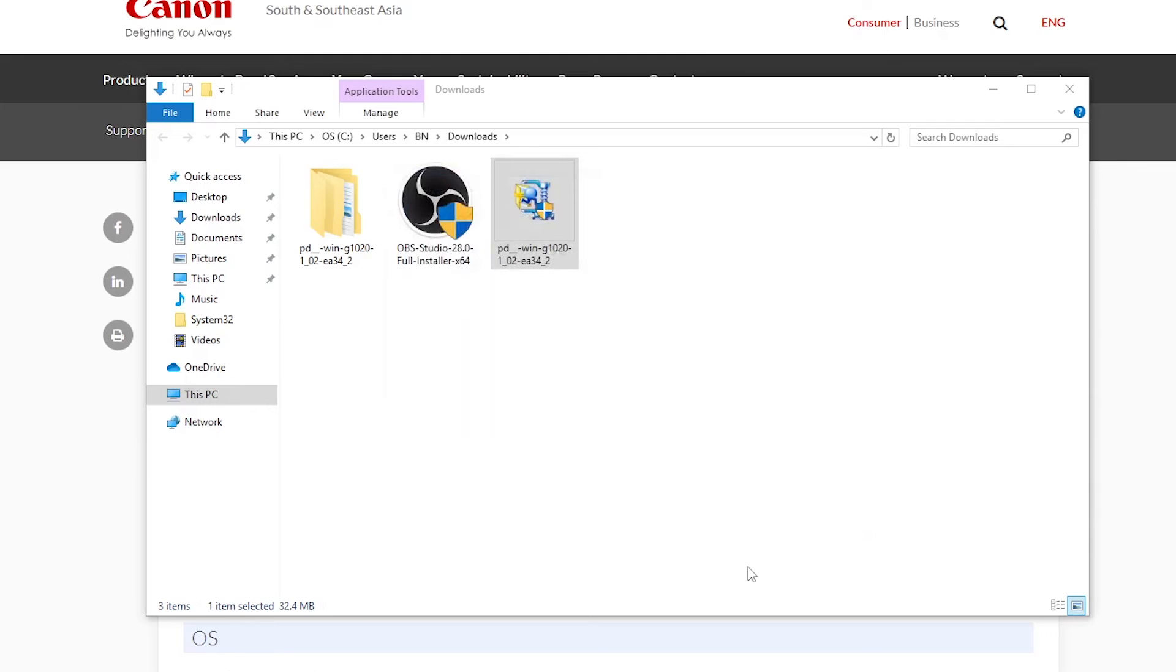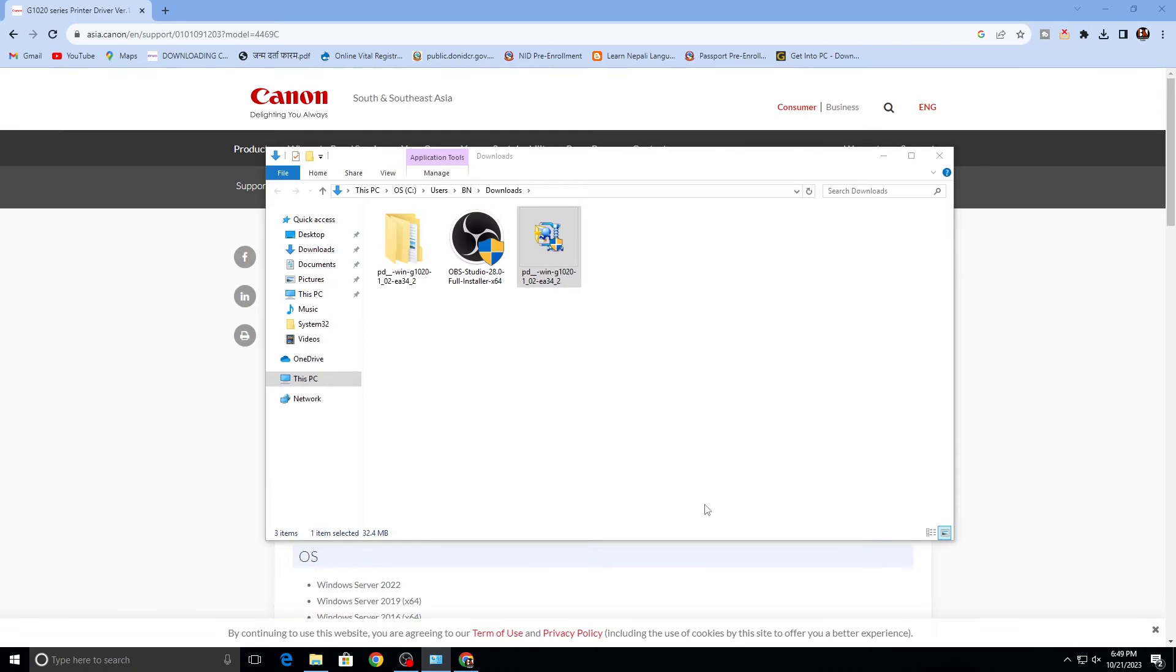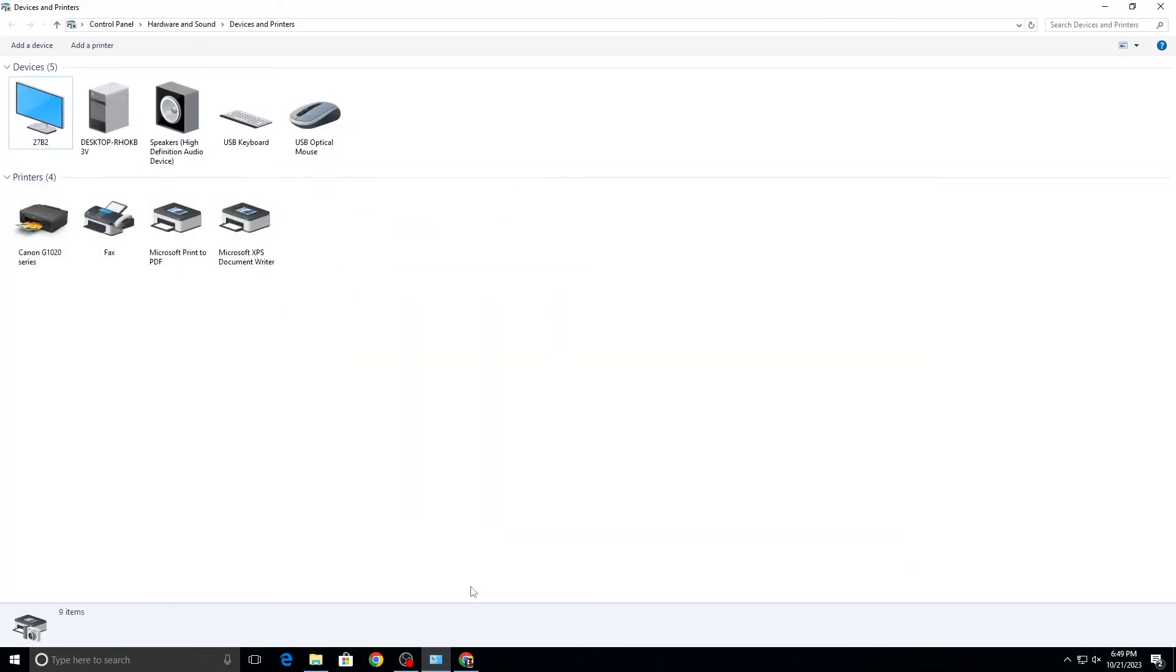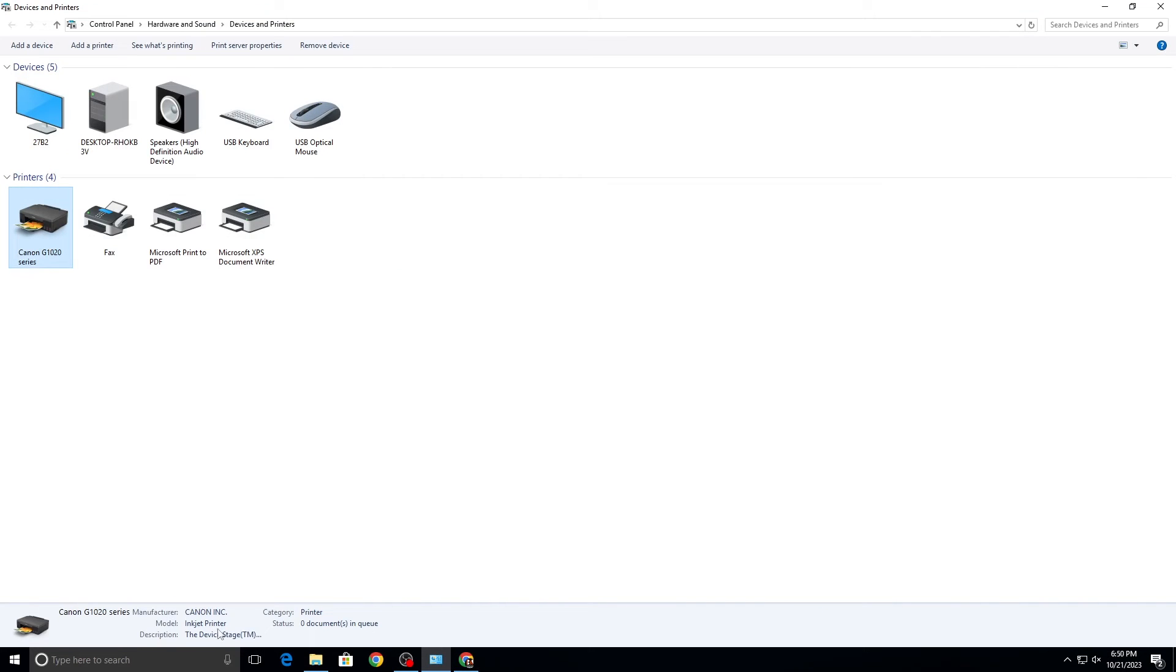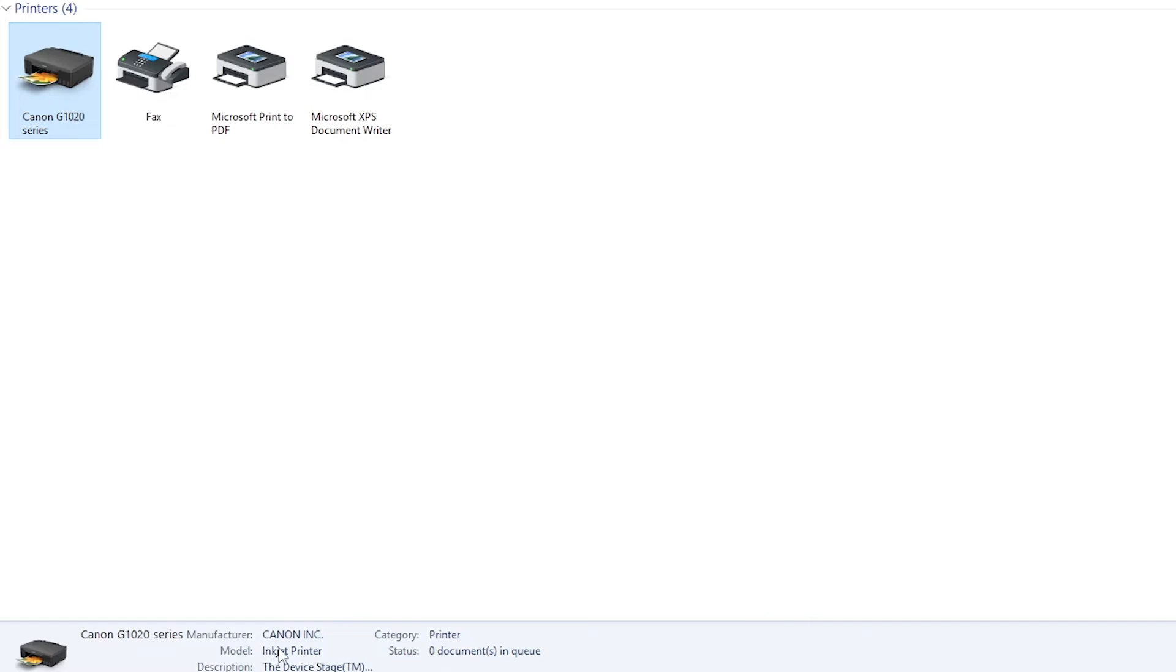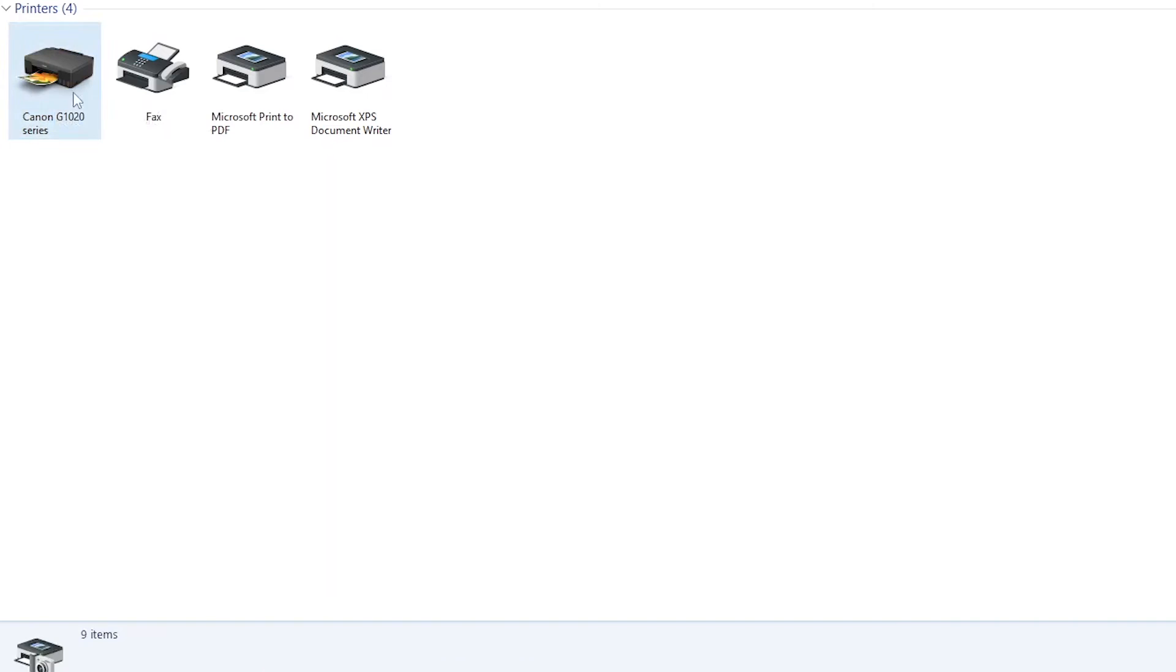Now let's go again to the control panel printers. Your printer is now installed successfully in Windows 10.